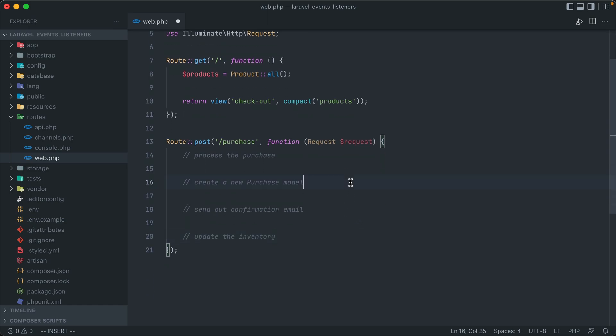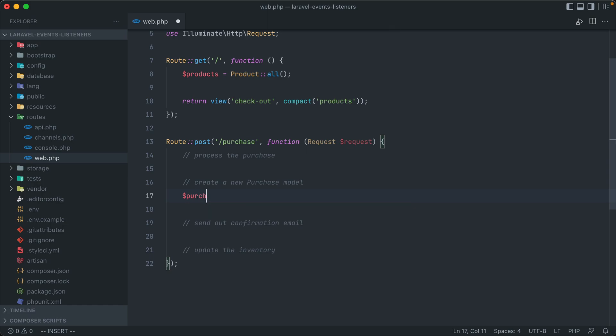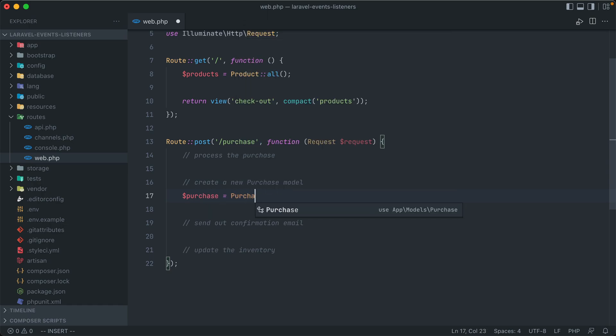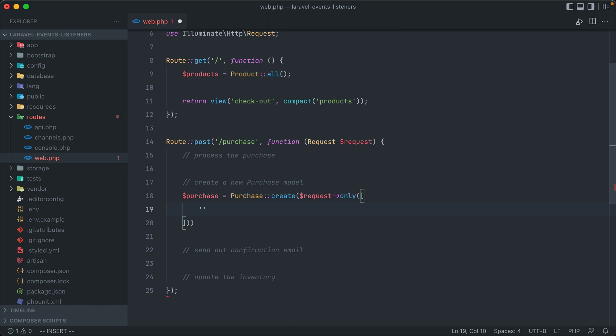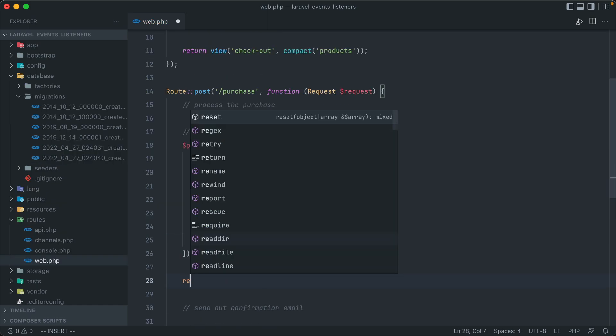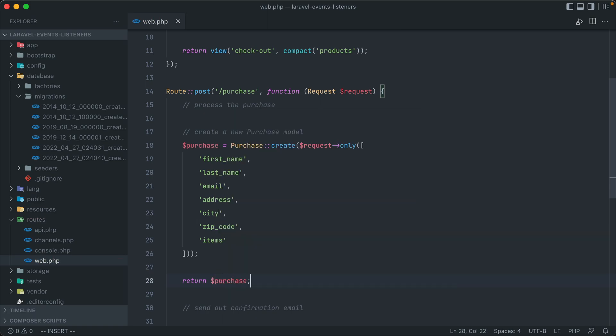So first things first, let's go ahead and create that purchase model. So we can just say purchase is equal to purchase create, and we'll use request only, and pass in the parameters that make up a purchase. So in order to test this, let's just return back our purchase model and see if this works.